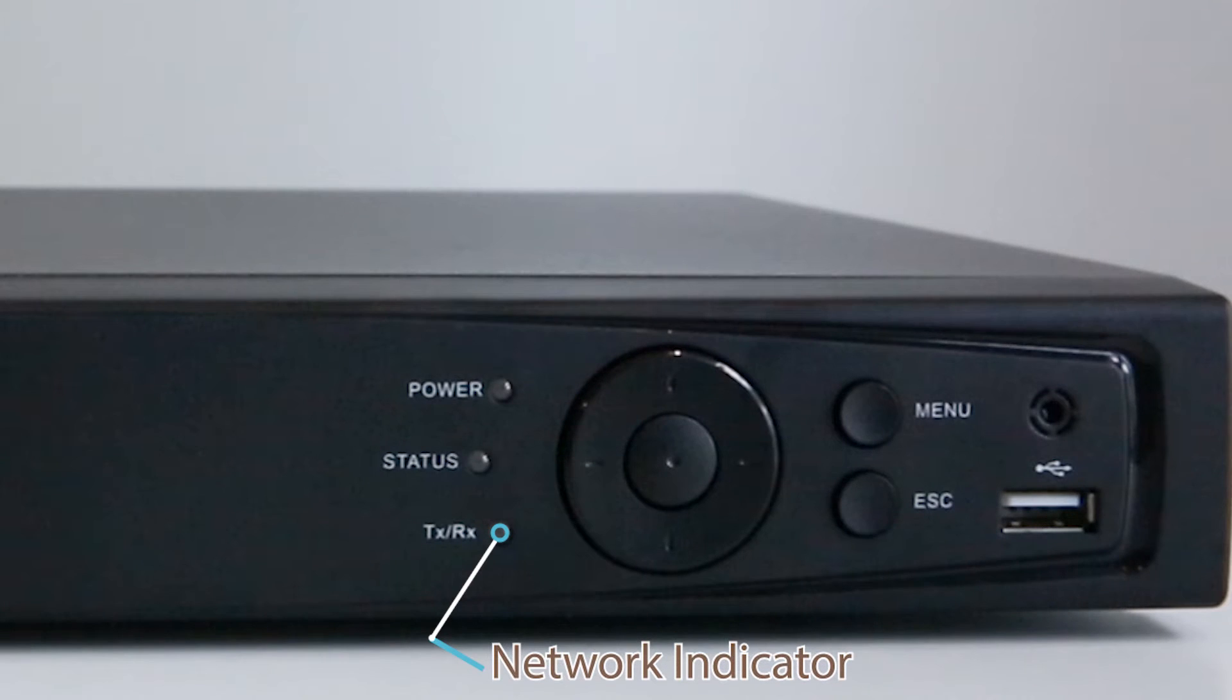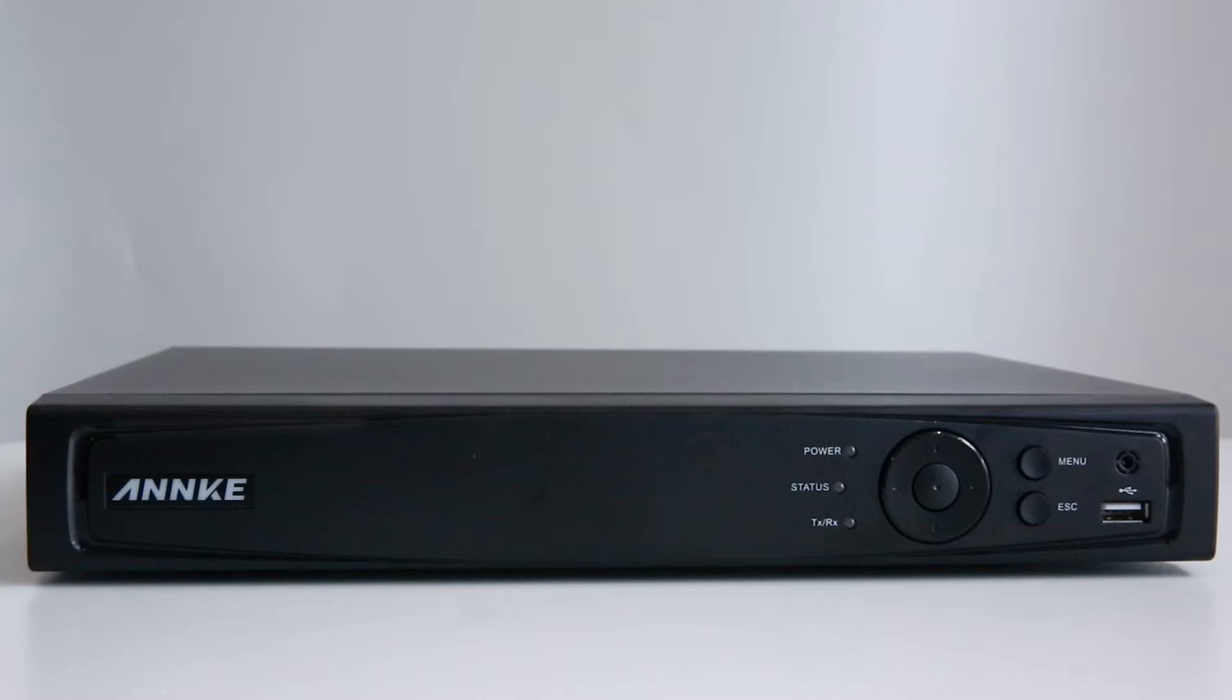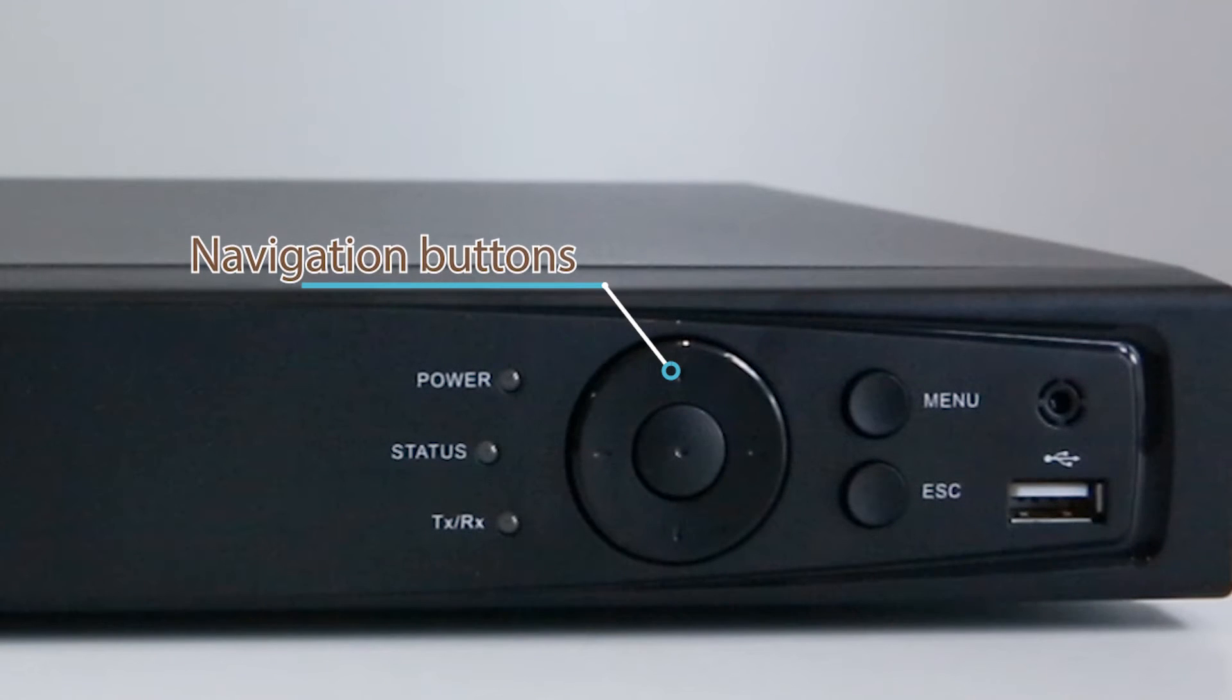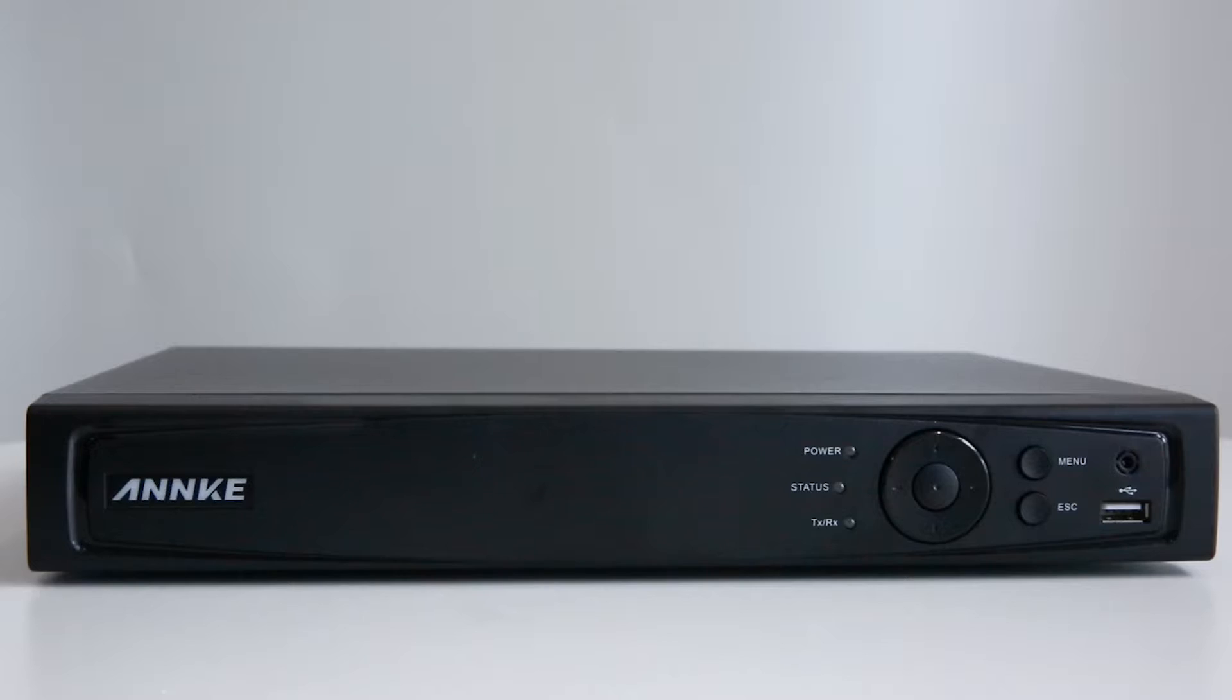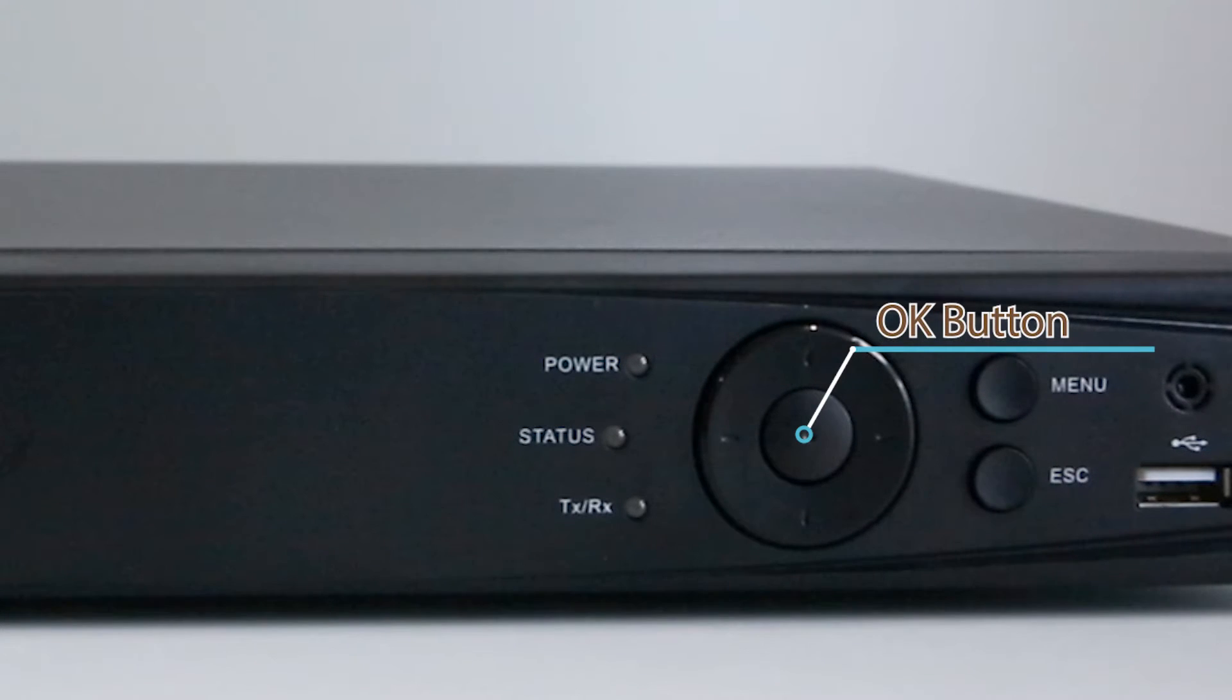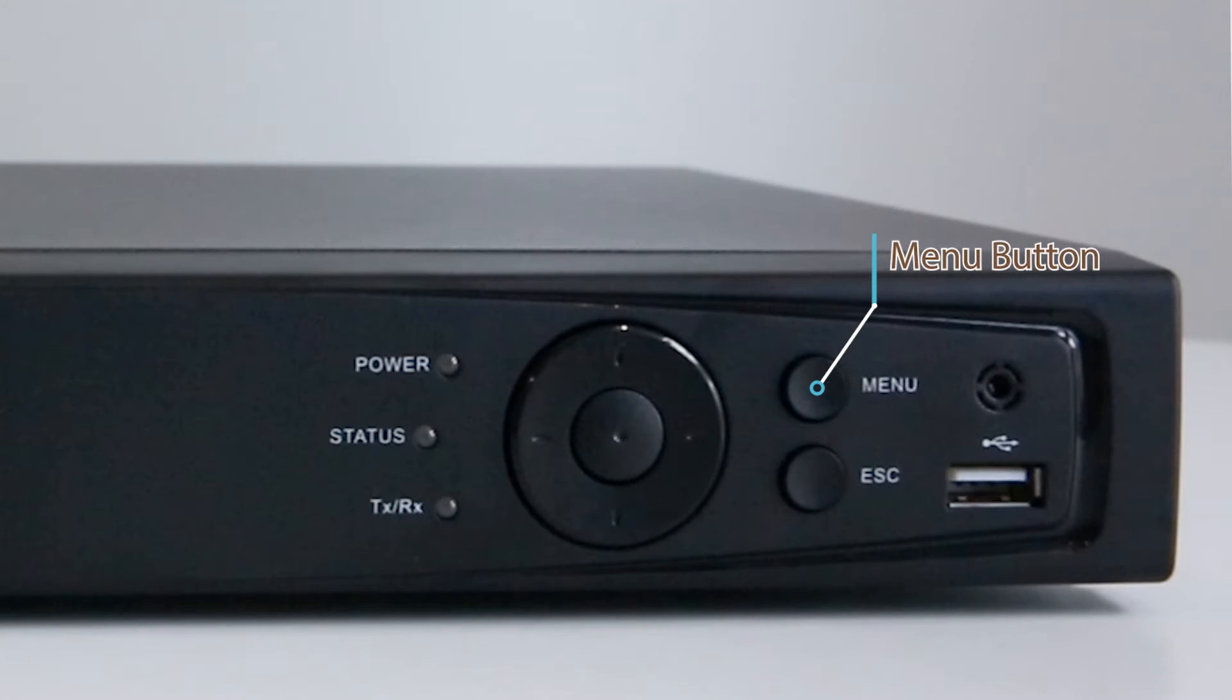The network indicator indicates whether your NVR is connected to the network. Let's move a little bit right. There are the navigation buttons - left, right, up and down. In the middle is the OK button and the menu button to display the menu.